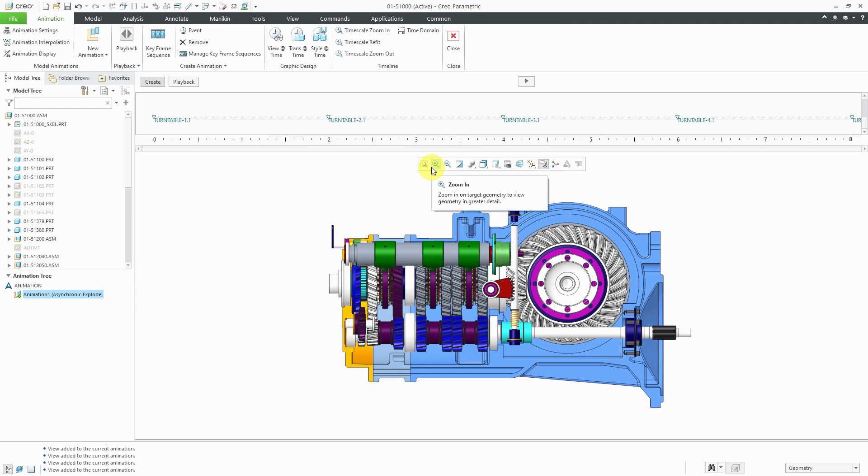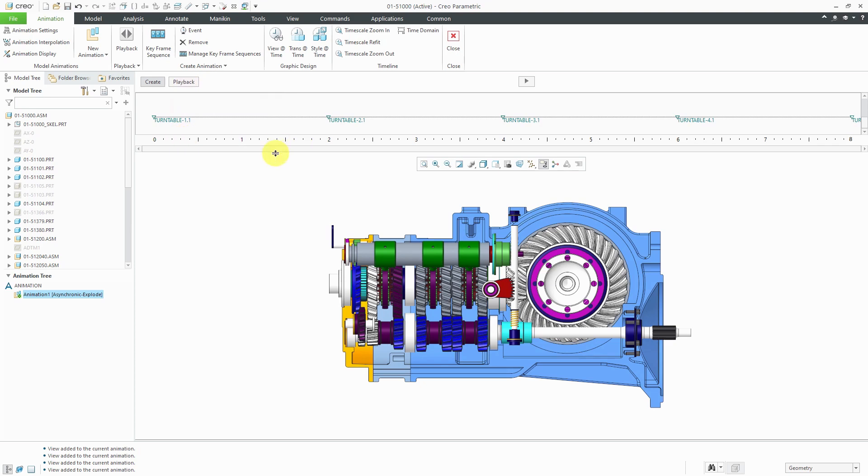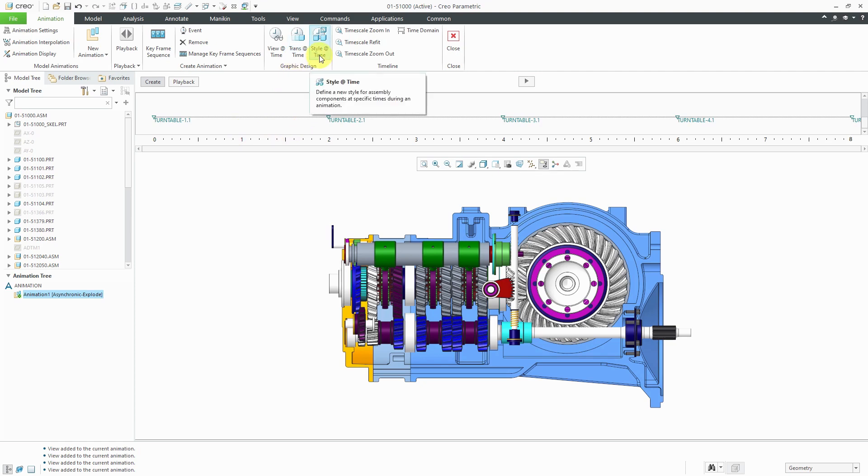Now that we have our time set up in here with our different events. I just want to point out that you can do other different kinds of events like having different transparencies applied at different times or different style states applied at different times.